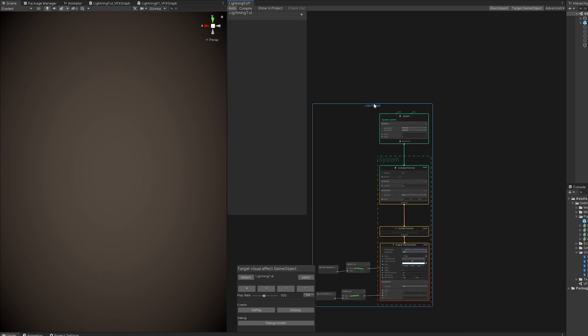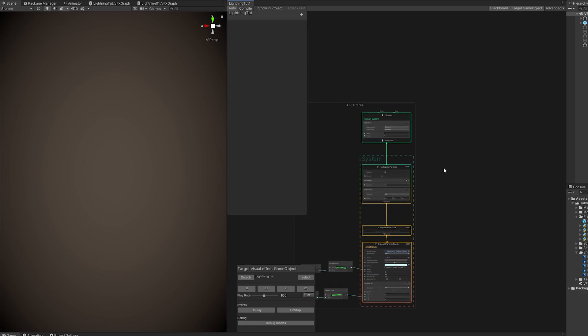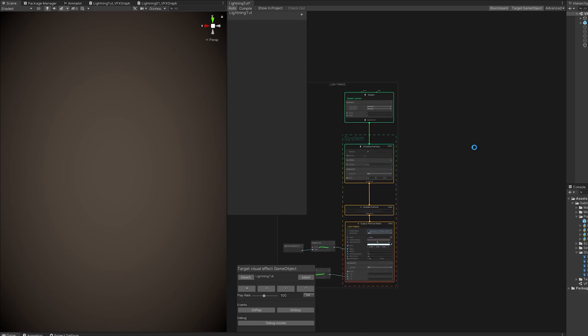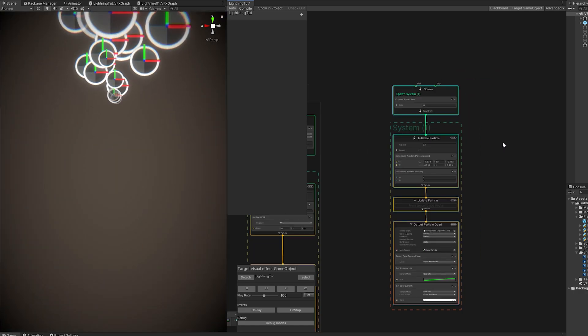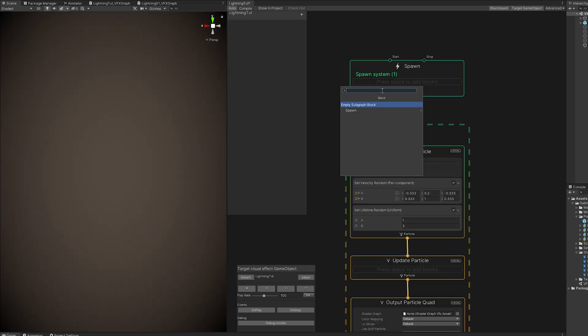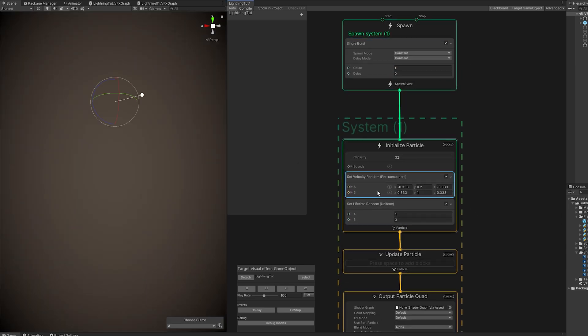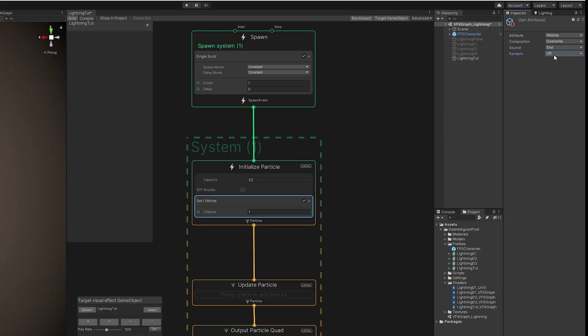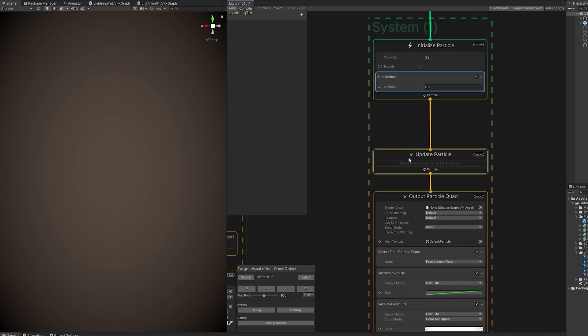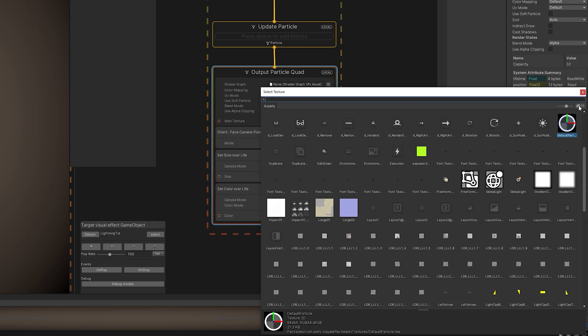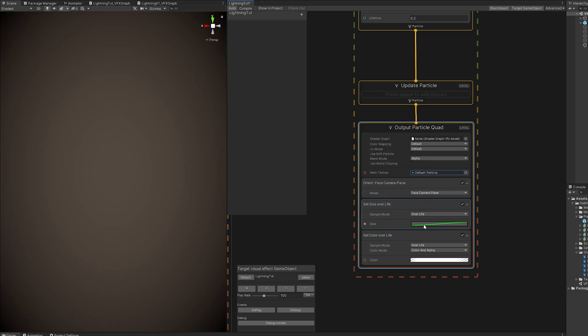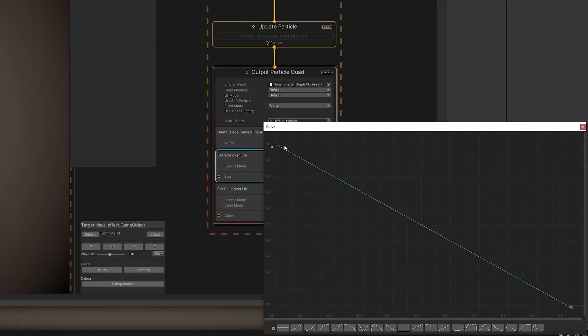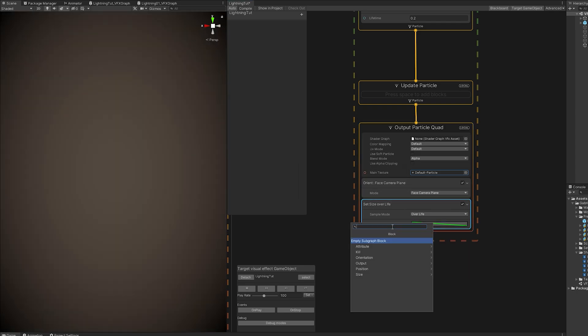And then with spacebar, you can search for simple and choose the simple particle system. This is going to be for a flash. So we don't need the constant spawn rate. What we need is a burst. With only one in the count. We can also remove the set velocity. It's not going to move. And lifetime, it's not going to be random. Let's turn it off and set it to 0.2. It's a quick bright flash. And for the main texture, we can choose the default particle. That's fine. And for the size of our lifetime, we want to go from 1 to 0. From big to small. Like this. We can also remove the set color lifetime. But we need the set color only.